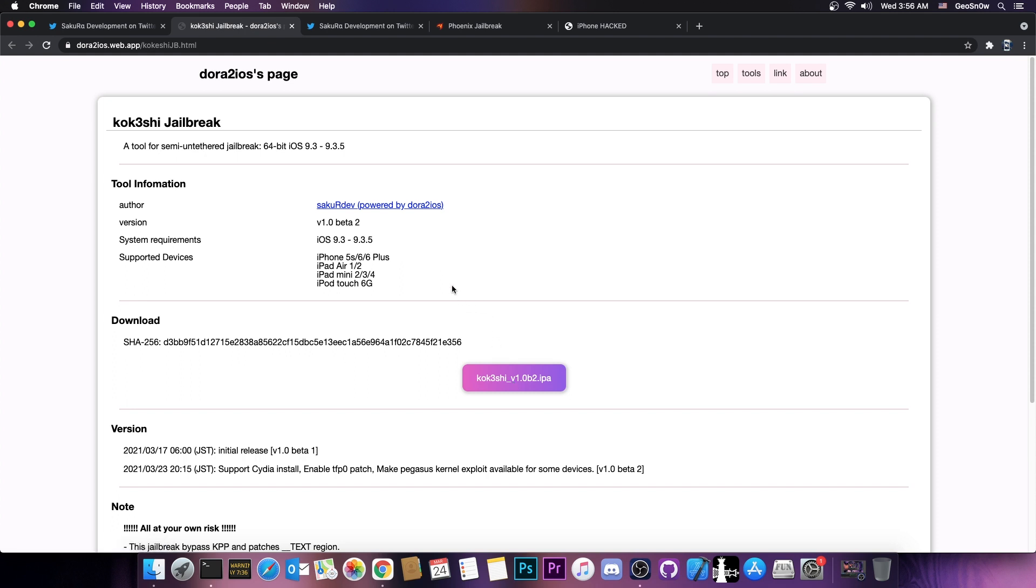The supported devices include the iPhone 5S, the iPhone 6, 6 Plus, iPad Air 1 and 2, iPad Mini 2, 3 and 4, and the iPod Touch 6 generation. If you still have one of these on 9.3.5 or lower, like 9.3 or 9.4, these would work.